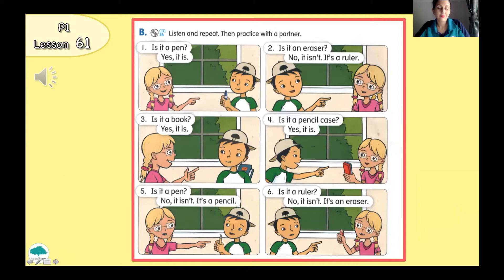Listen and repeat. Number 1. Is it a pen? Yes, it is. Number 2. Is it an eraser? No, it isn't. It's a ruler. Number 3. Is it a book? Yes, it is. Number 4. Is it a pencil case? Yes, it is. Number 5. Is it a pen? No, it isn't. It's a pencil. Number 6. Is it a pencil case? No, it isn't. It's an eraser.